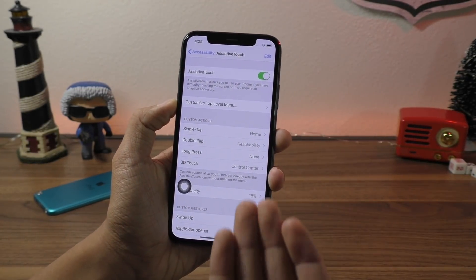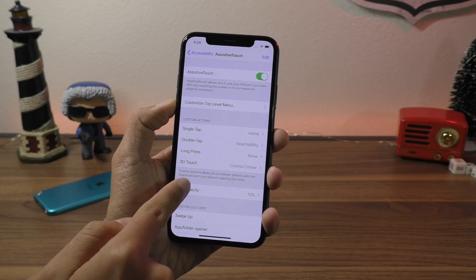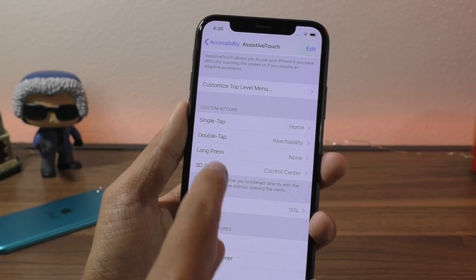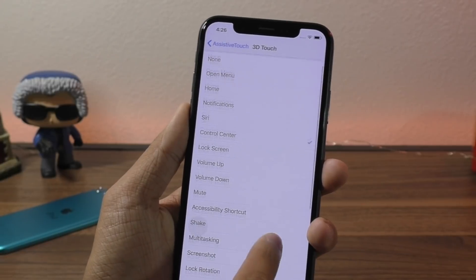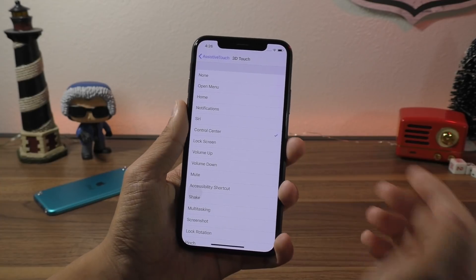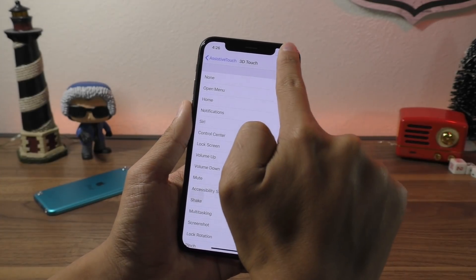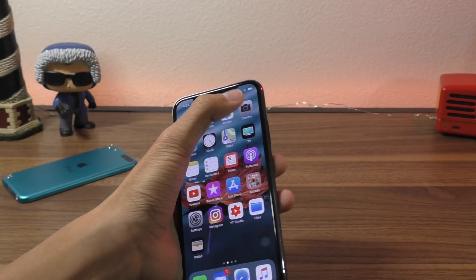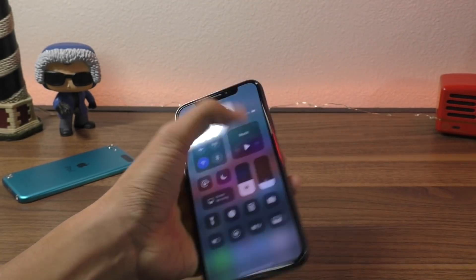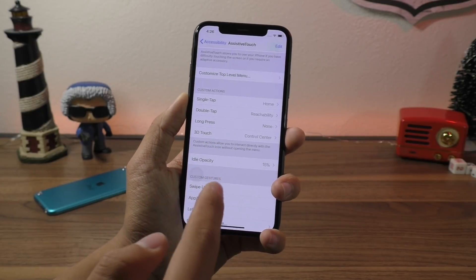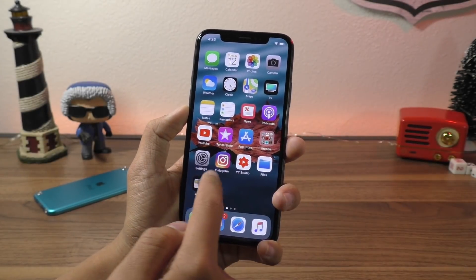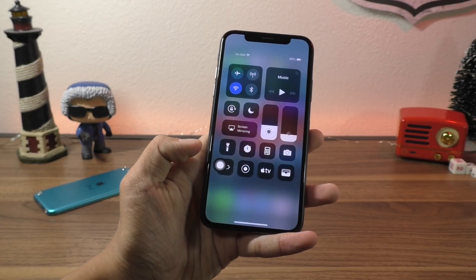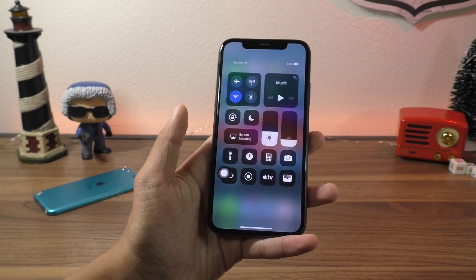There are many different actions you can do — like a double tap invokes reachability. For something like long press or 3D Touch, you can set it to Control Center. We all know reaching all the way up for the Control Center is a bit of a stretch when you're using the phone with one hand. So I have it set to 3D Touch, and that way when I have this little button on the screen, I just 3D Touch on it and it brings up the Control Center.